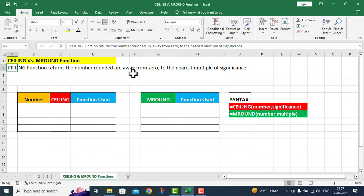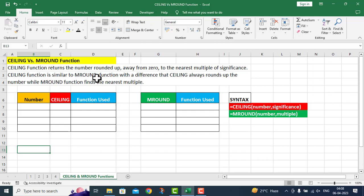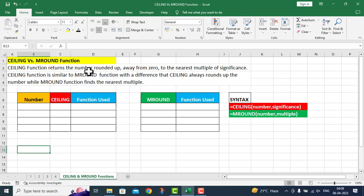It means we are going away from zero. The Ceiling function is similar to the M Round function with the difference that Ceiling always rounds up the number, while M Round finds the nearest multiple. In the Ceiling case, the nearest multiple will always be rounded upward.